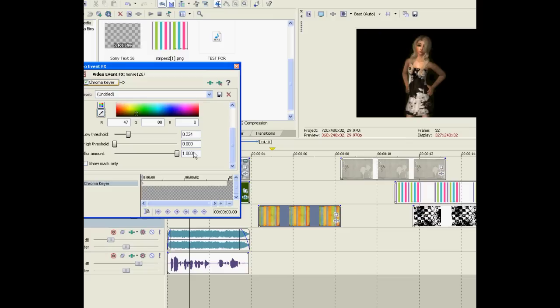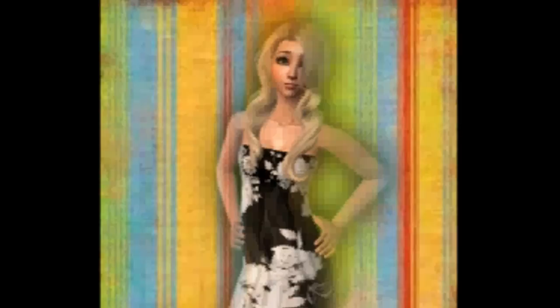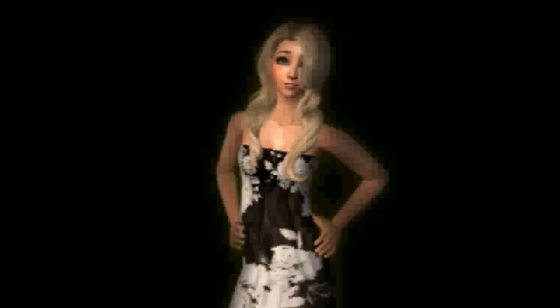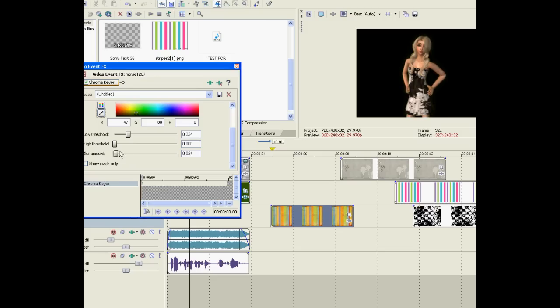But you can't have too much blur because then she starts to become transparent as she was before and we don't want her to be transparent. Sometimes that could come in handy for ghost movies and stuff but for now we don't want that. So let's just turn the blur on a little bit and we're done with the green screening part.